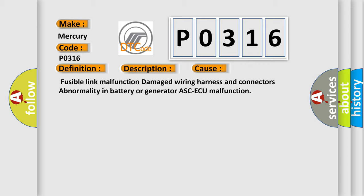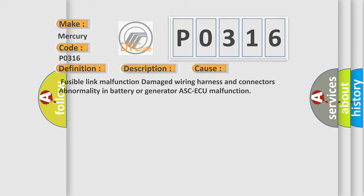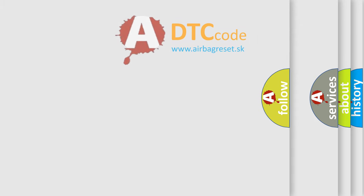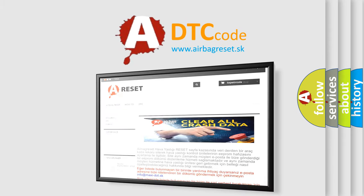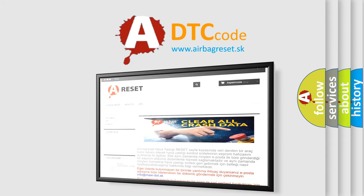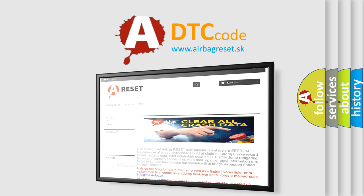The Airbag Reset website aims to provide information in 52 languages. Thank you for your attention and stay tuned for the next video.